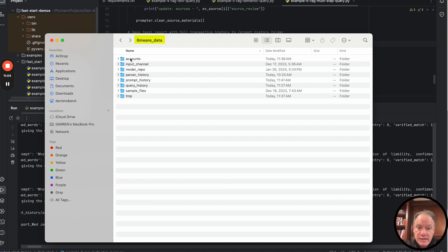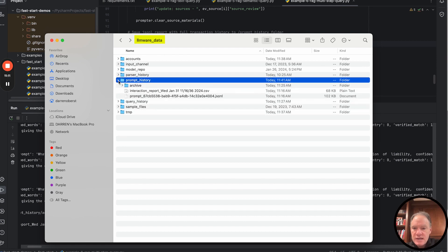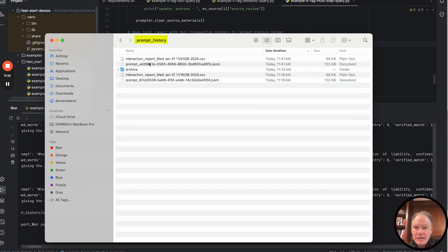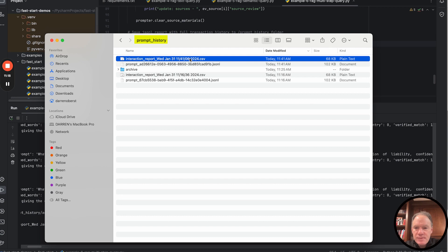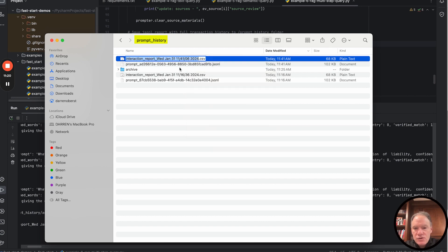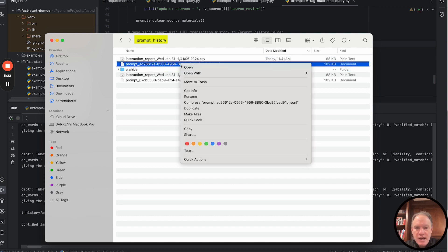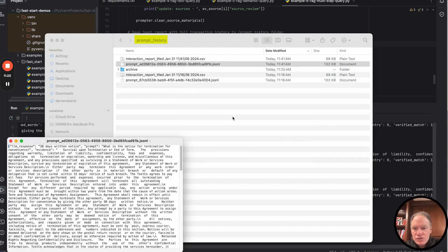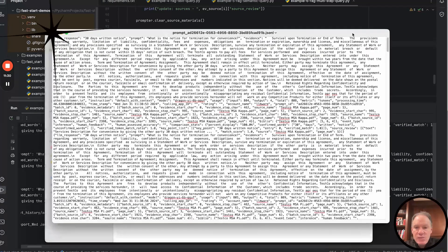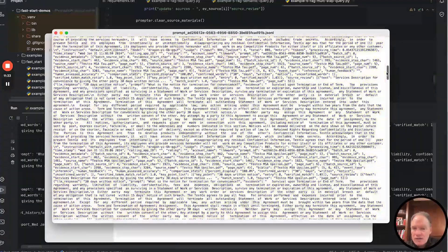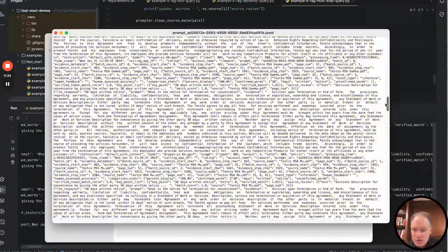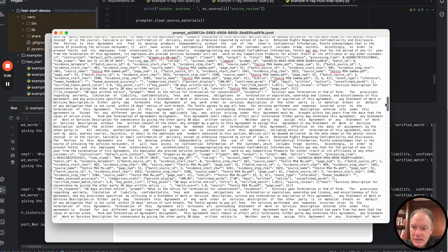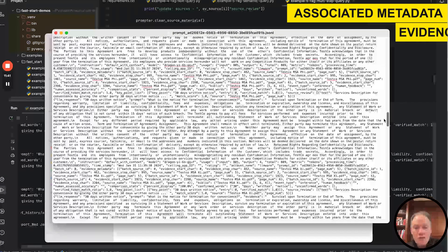Just to flip over so everybody can see it, this is in the LLMware data path, which is the main path where all the file assets in LLMware are saved. It's in this prompt history. We can pull up the CSV. You could open it in a spreadsheet. I'm going to open up just so everybody can quickly see it. This is the JSON file.